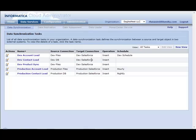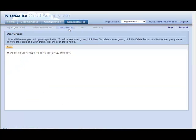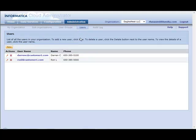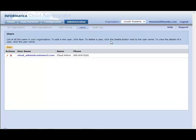And lastly, under the Administration tab, we also have the ability to set up user groups as well as administer the users for each of my customers' orgs.